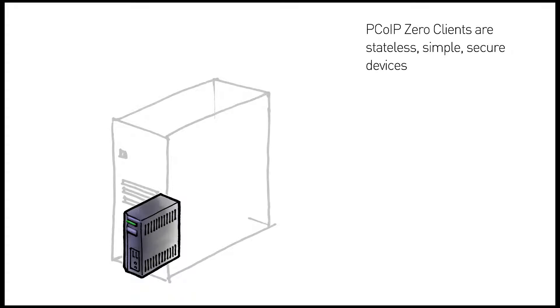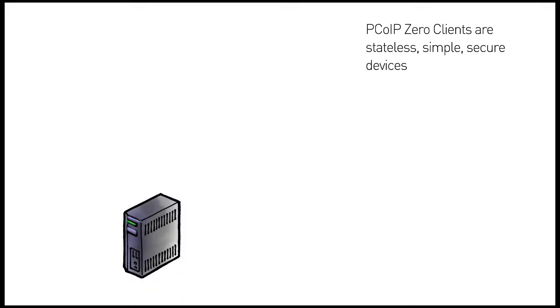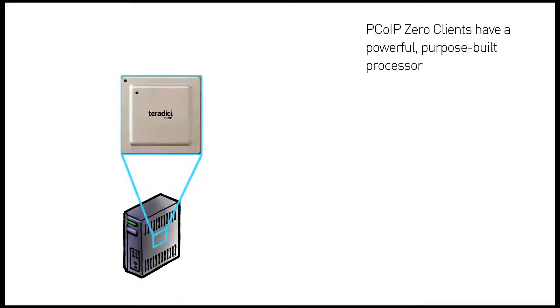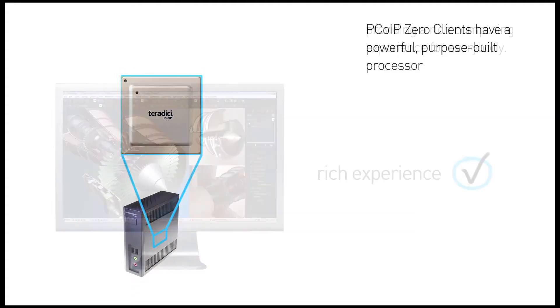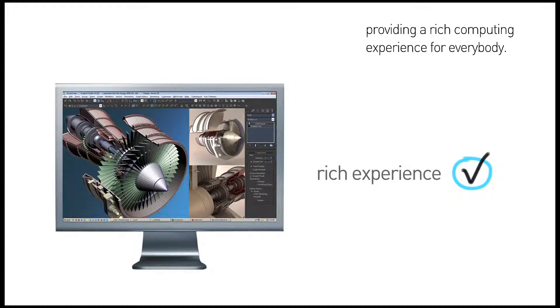Instead, stateless PCoIP zero clients have a single, highly integrated, purpose-built processor that is powerful enough to support a rich multimedia experience for everybody, from general office workers to power users well into the future.